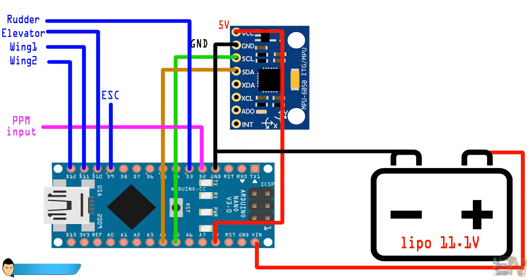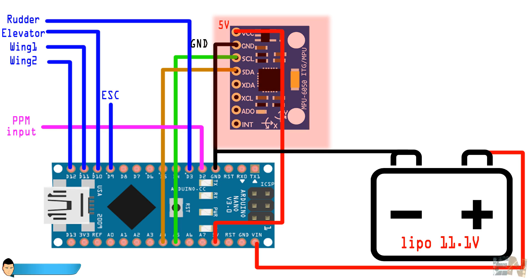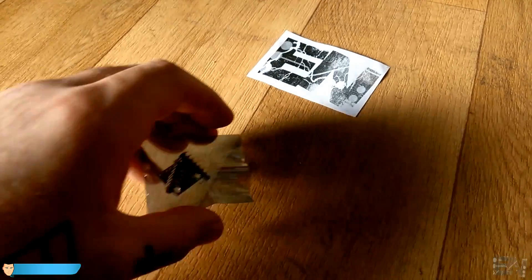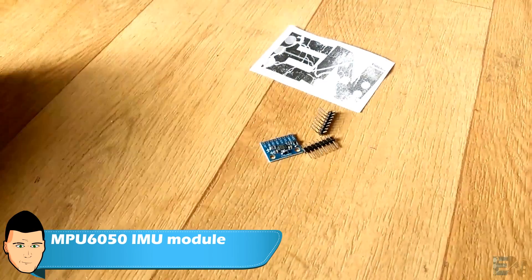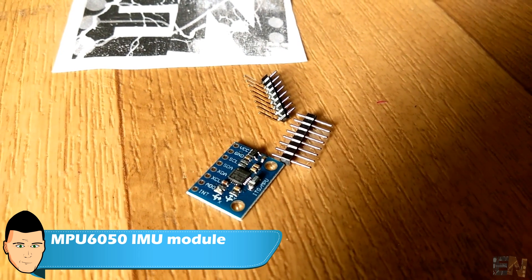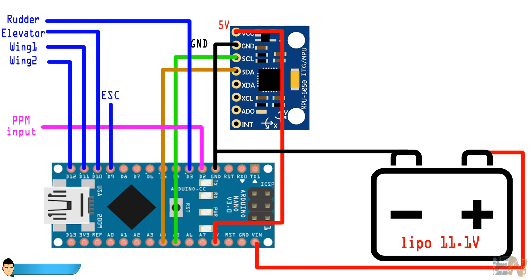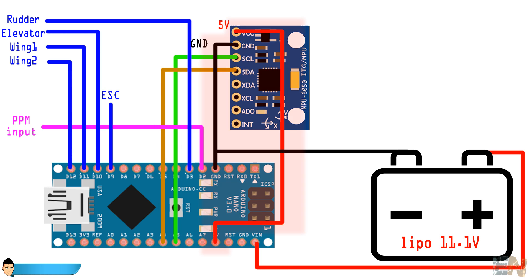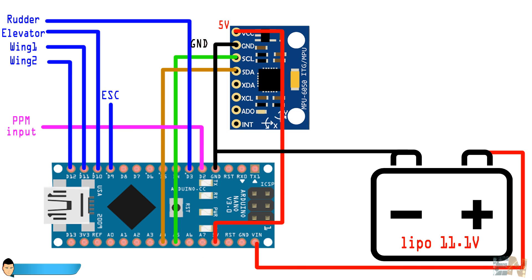Let's now take a look at the flight controller schematic. The connection is very easy. As an inertial movement unit we will use the MPU6015 module, which costs around 2 euros. Connect the I squared C pins clock and data to analog pins A4 and A5 of the Arduino as shown in this schematic. Supply 5 volts and ground to the module.